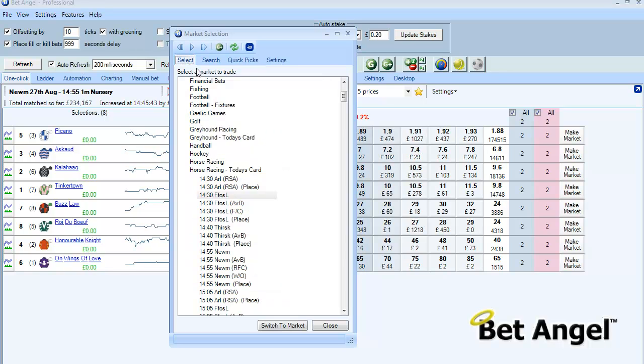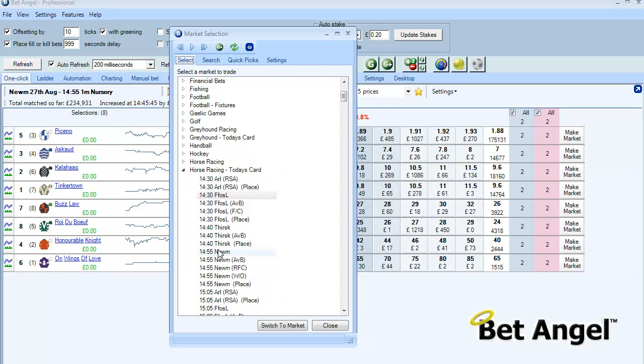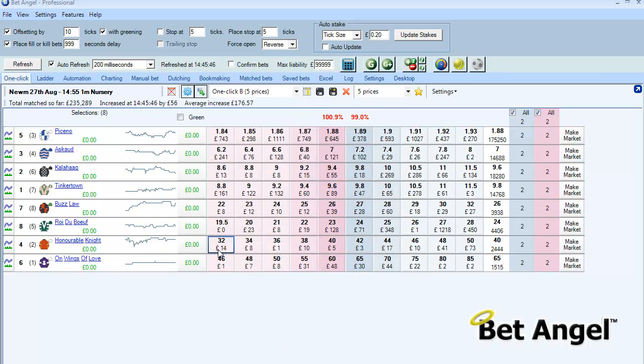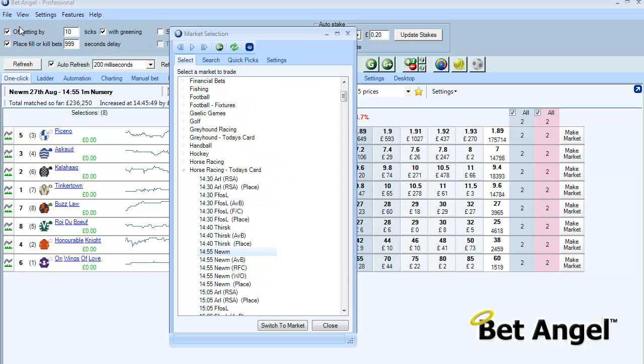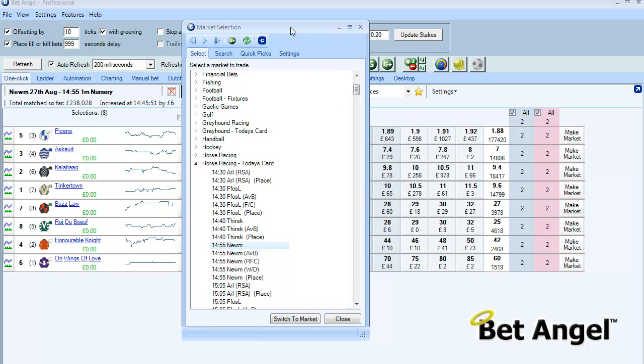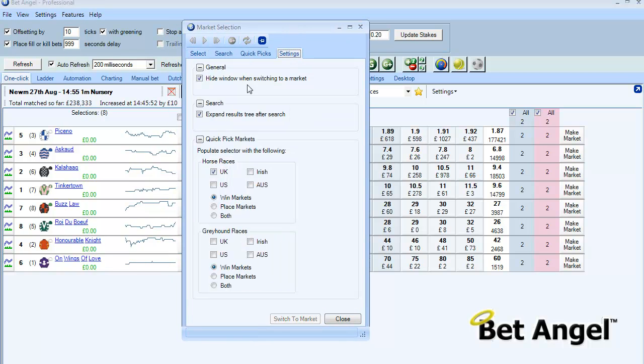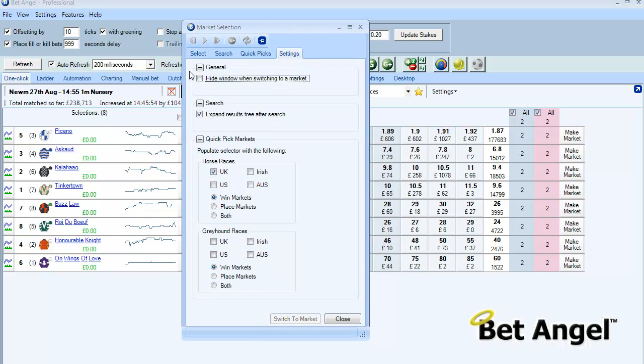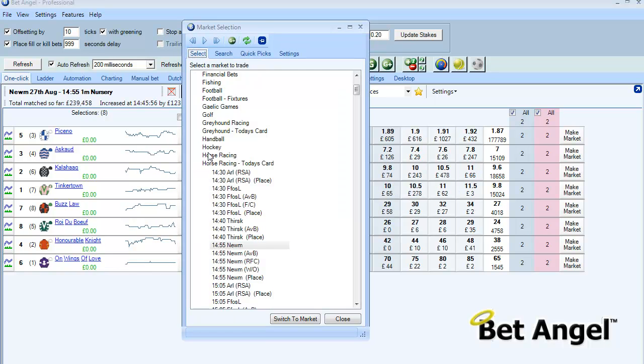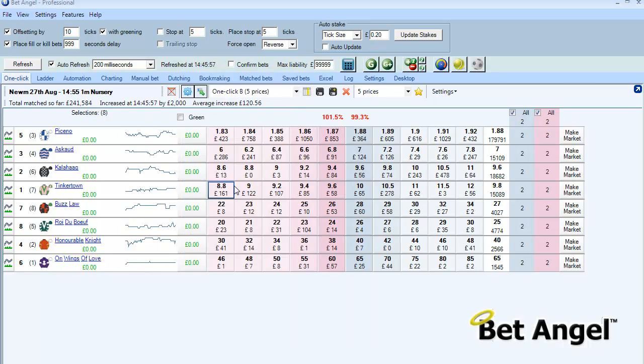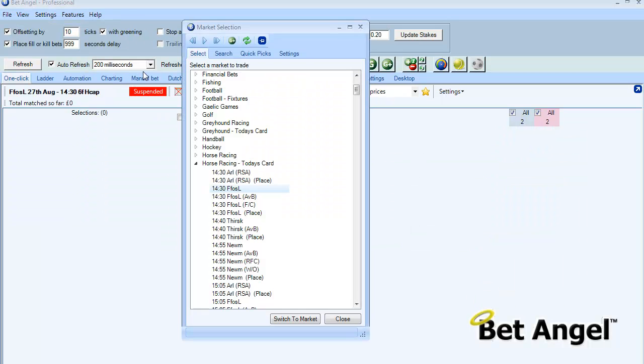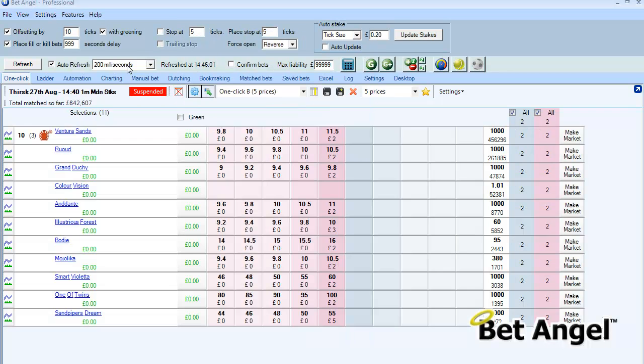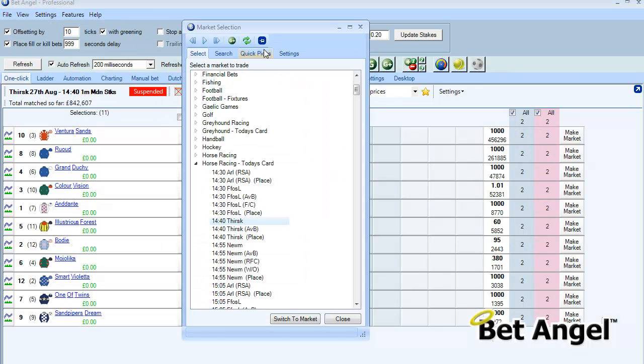If I double click on here it disappears. However there may be situations when using multiple screens where you don't want that to happen. So if you untick that then you can switch markets. In fact we need to pin that to the top, that's my error.